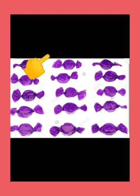1, 2, 3, 4, 5, 6, 7, 8, 9, 10, 11, 12, 13, 14, 15. Write the number 15.